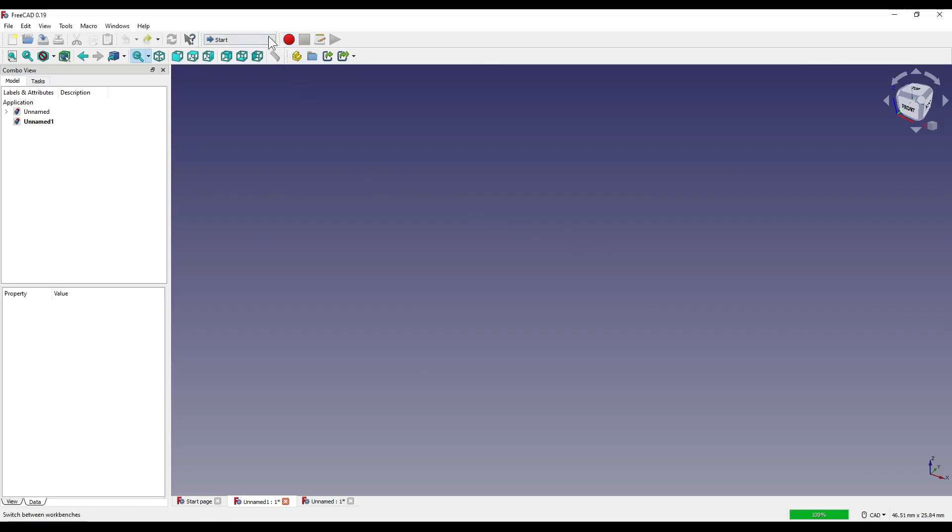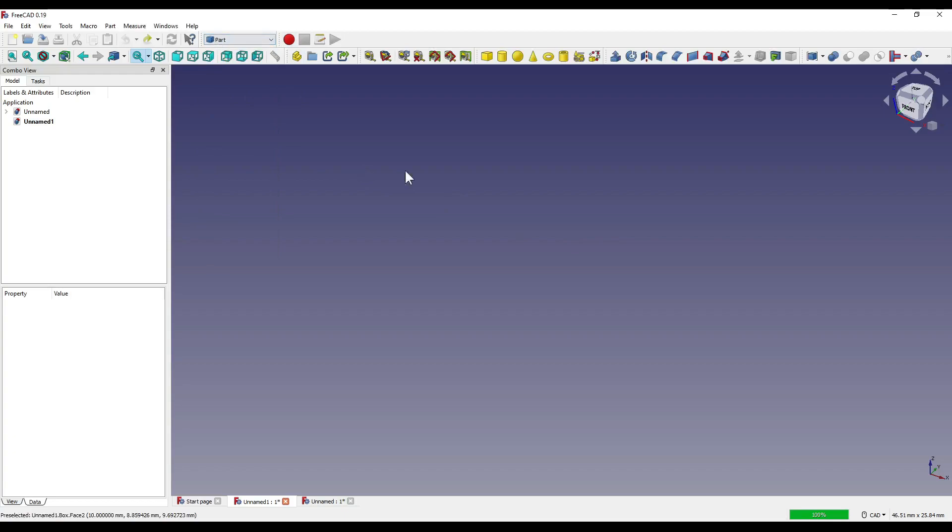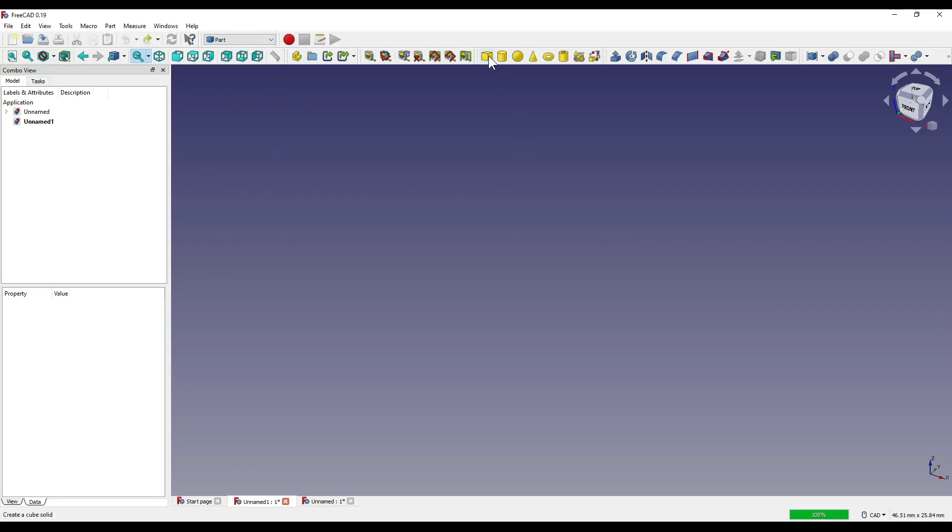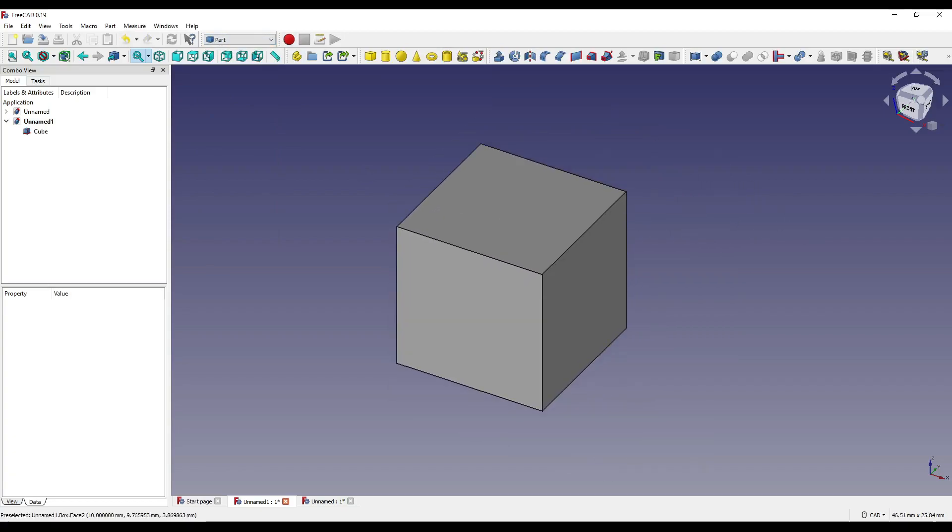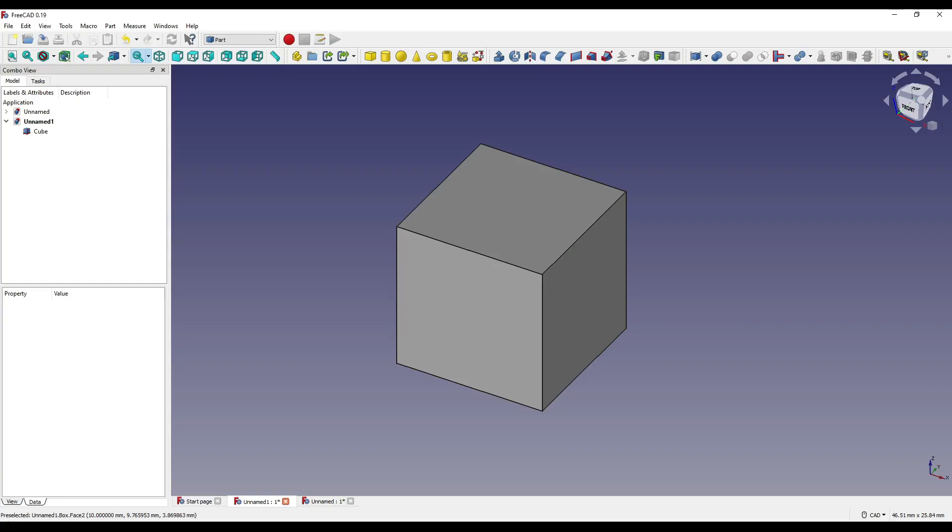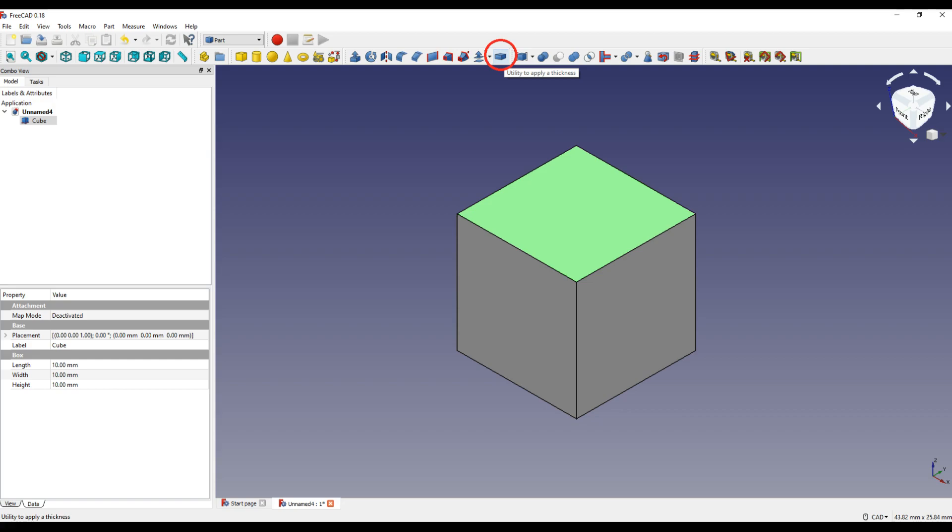So to start things off, I'm going to go into the part workbench and I'm going to create myself a solid cube, like so. In 0.19, the icon has changed within the part workbench to create consistency with part design. The thickness tool can be found up here on our tool ribbon and as you can see it's currently greyed out.